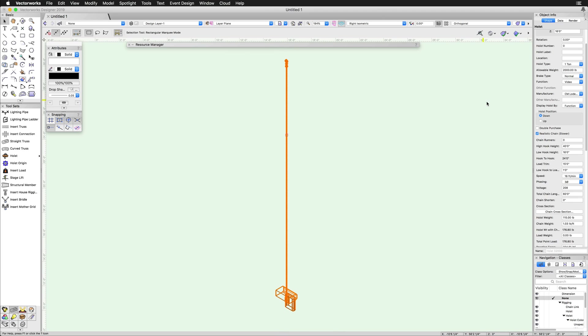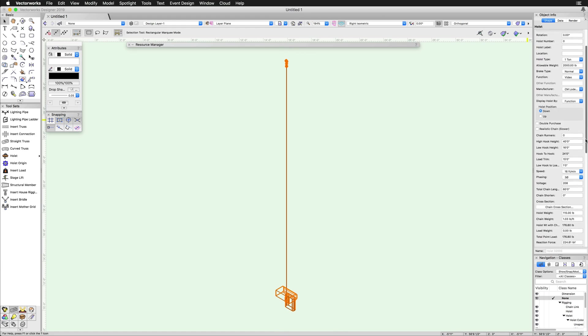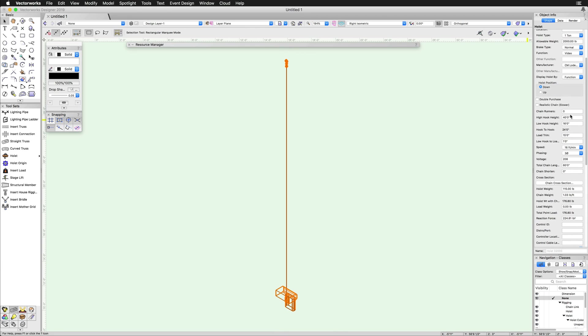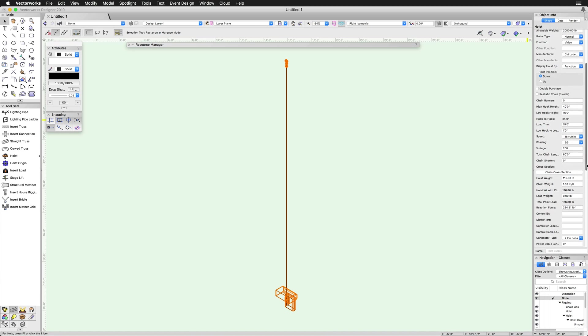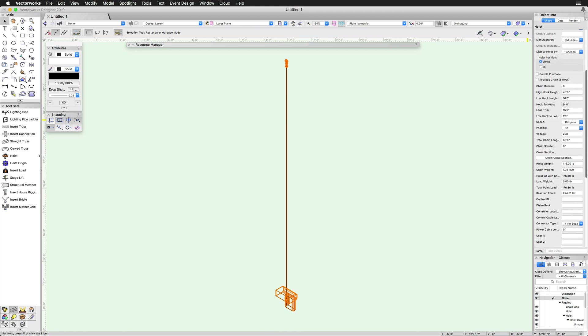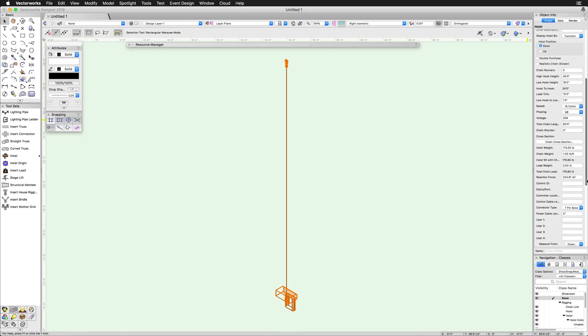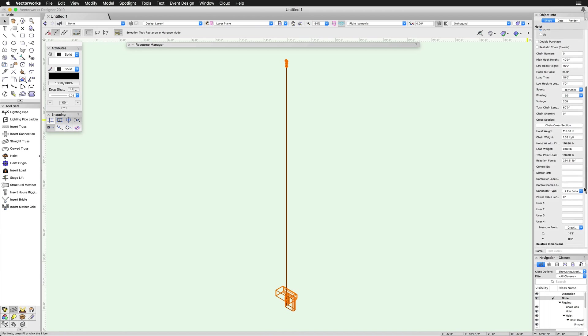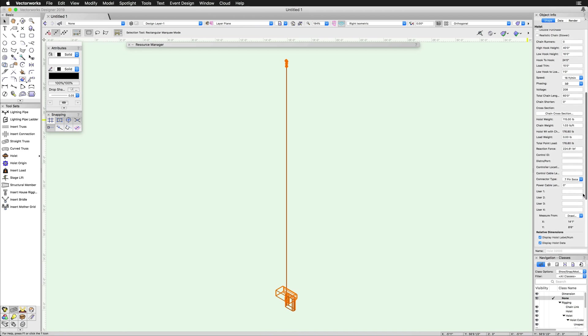Next, in the object info palette, the number of chain runners, high and low hook height, hook to hook distance, load trim, low hook to load trim, speed, phasing, voltage, total chain length, and cable information can be specified.